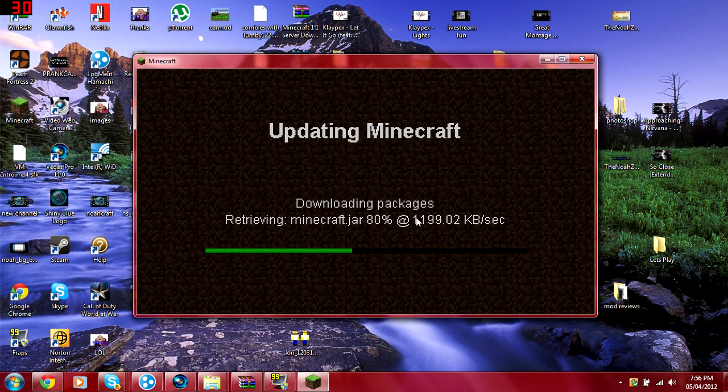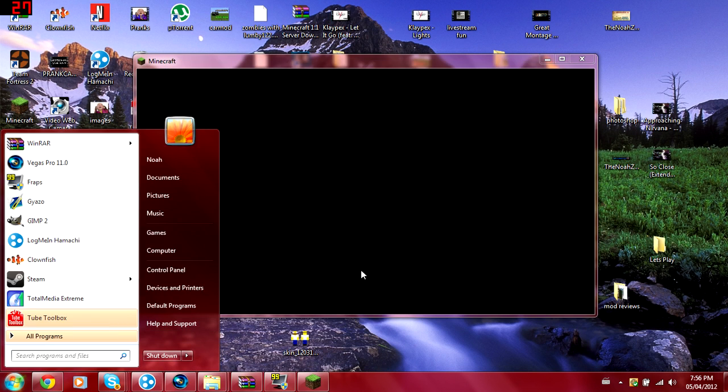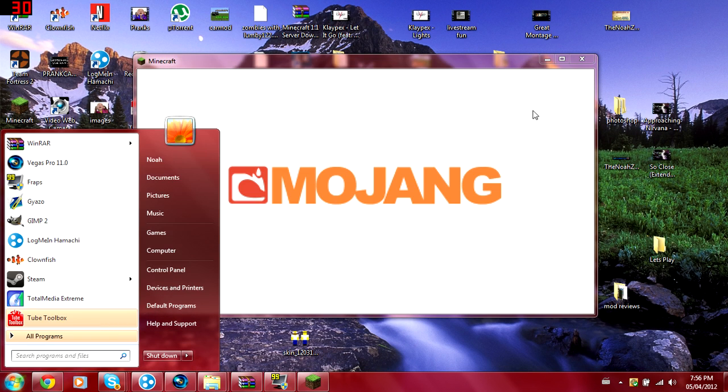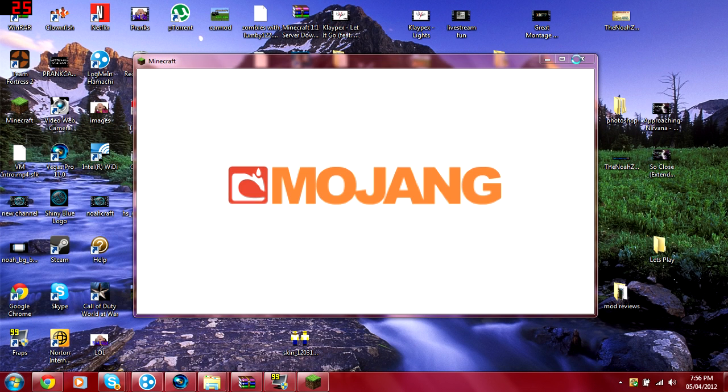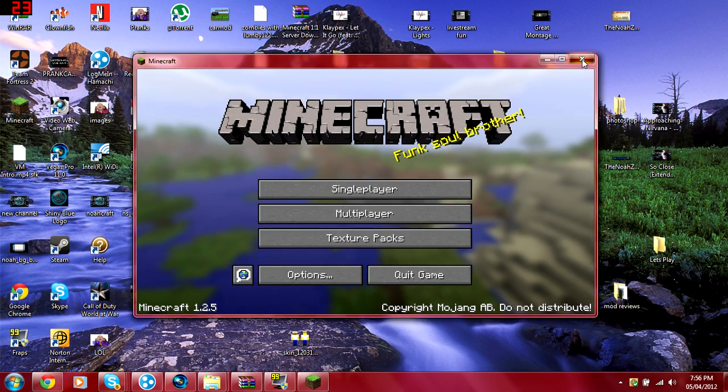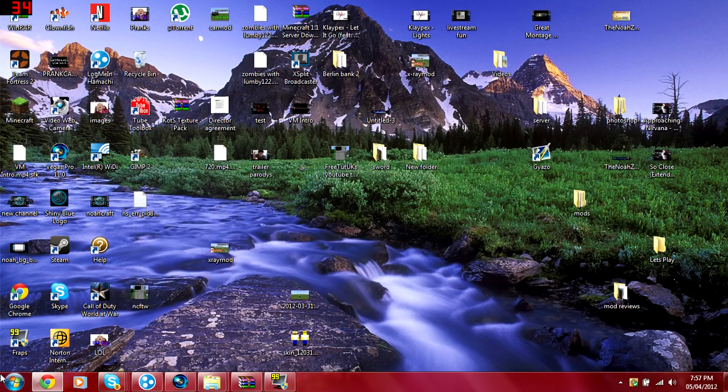So while your Minecraft downloads the new jar you want to close it as soon as it gets force updated though because you can't change anything once it's like that.